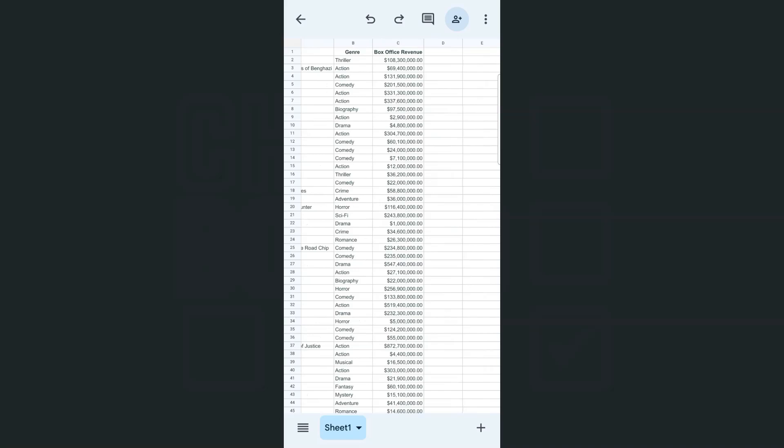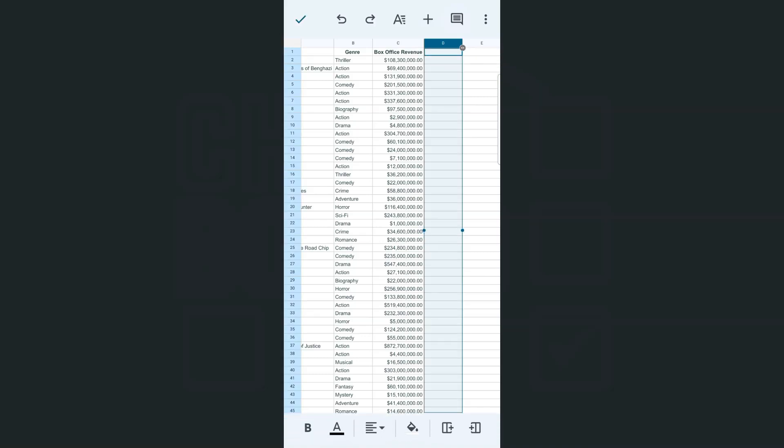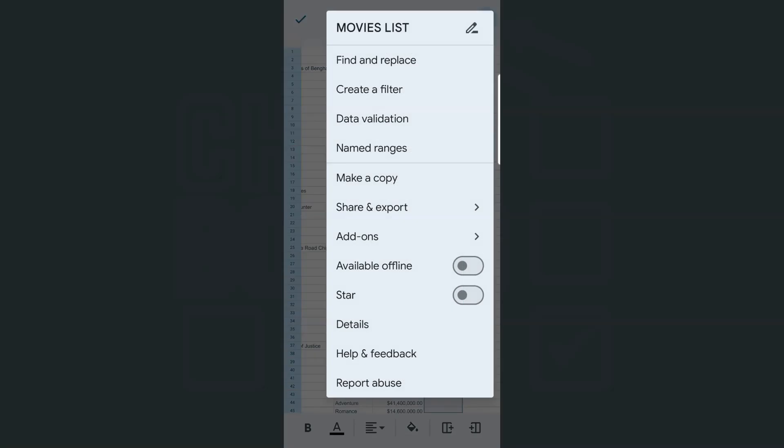We can definitely add that by just tapping on the entire column, and that's by tapping on letter D right here at the top. There you go. So once you've tapped that, what we're going to do is go to the ellipsis at the top right corner, then select data validation.